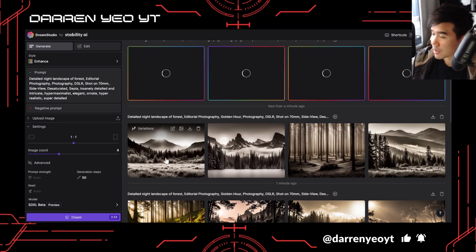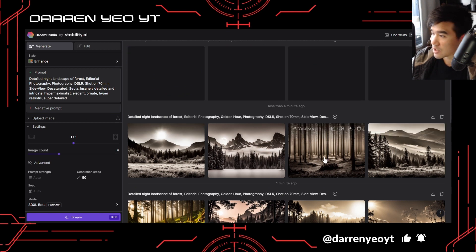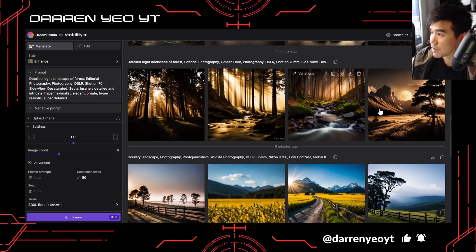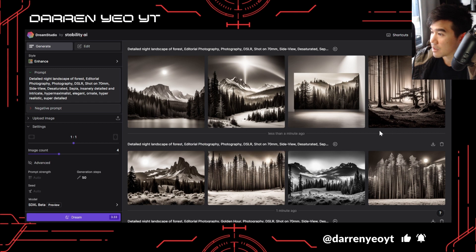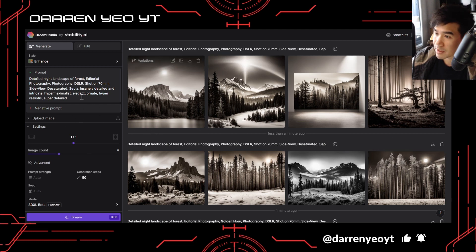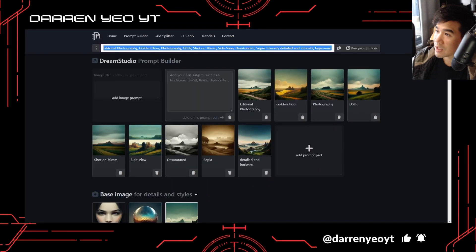I'm going to try a 'detailed night landscape of forest.' Let's see what that comes up with. Okay, we've got some coming back and these look pretty nice. It hasn't quite got the night feel — it looks almost like dusk, like the sun is low in the sky. It's probably getting confused between the two different prompts, 'night landscape' and 'golden hour,' so it seems to have prioritized golden hour. You're going to need to change things around and re-emphasize some of the prompts. That's the second way, using these prompt builders.